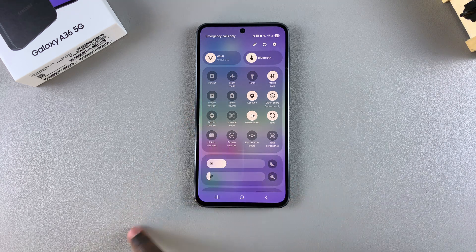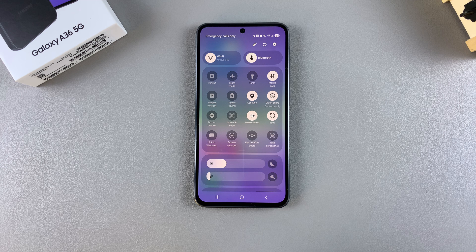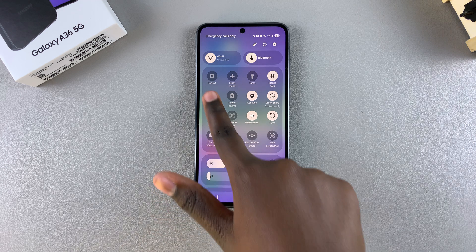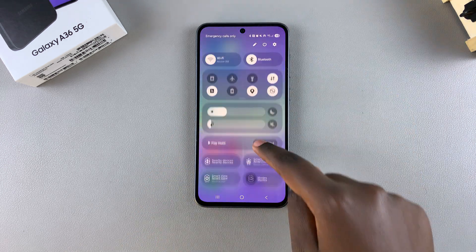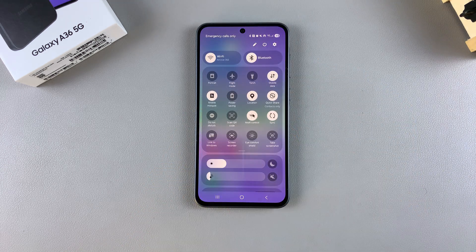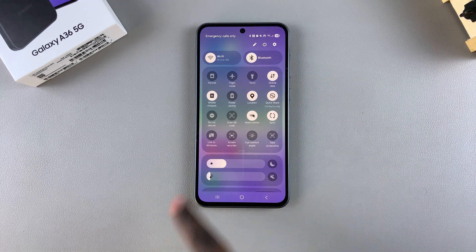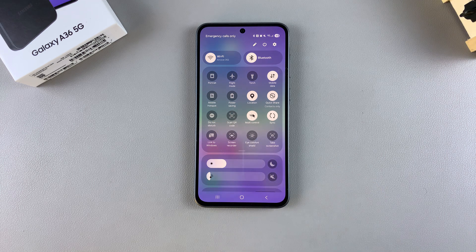Those are the two ways you can use to enable a mobile hotspot on a Galaxy A36. Thank you for watching — if you have any questions or comments, leave them down below.